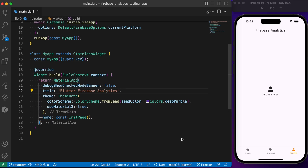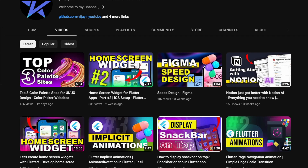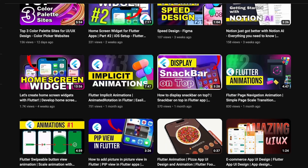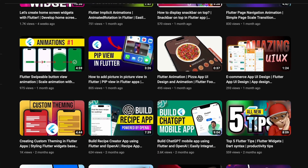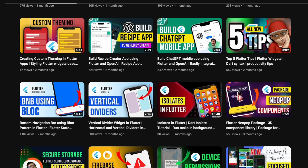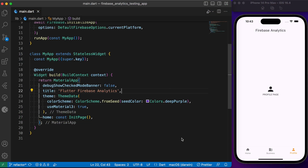This is basically what we are trying to achieve in this video. If you are excited about this tutorial, consider subscribing to my YouTube channel where we post regular videos about Flutter tutorials and animations. Hit the subscribe button so you won't miss any updates. Without further delay, let's dive into the video and get started.